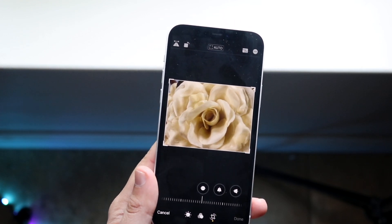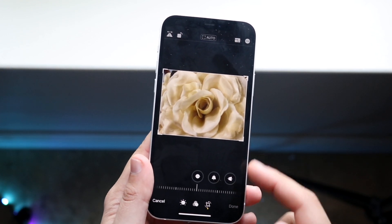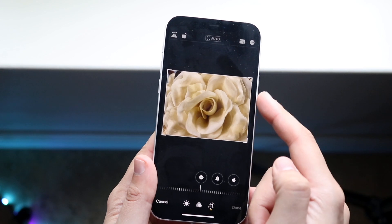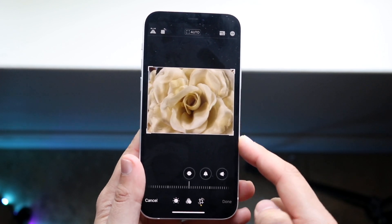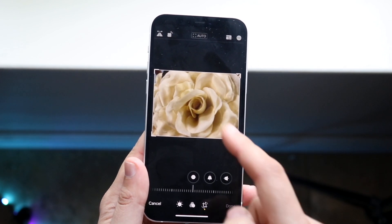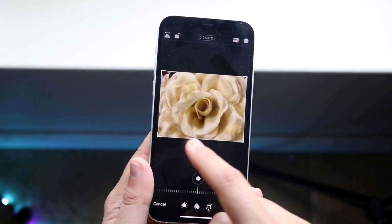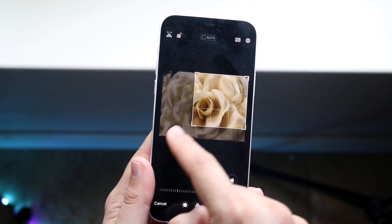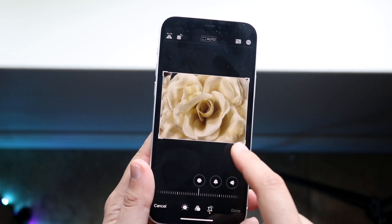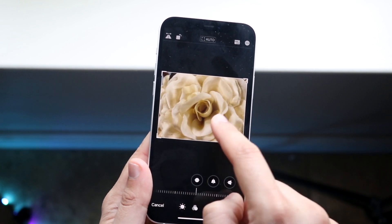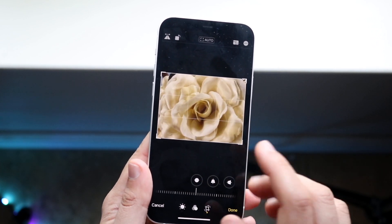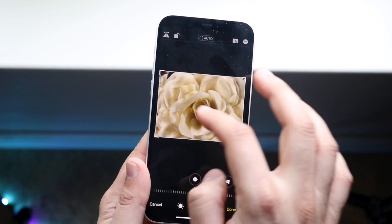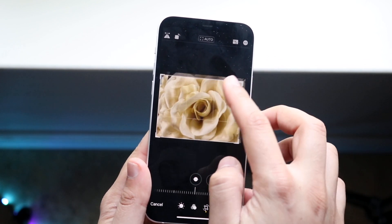Once you click on this crop section, you'll get into this area where you can crop the photo by dragging from one side to the other, just like so. You can do the same thing for the side panels too.